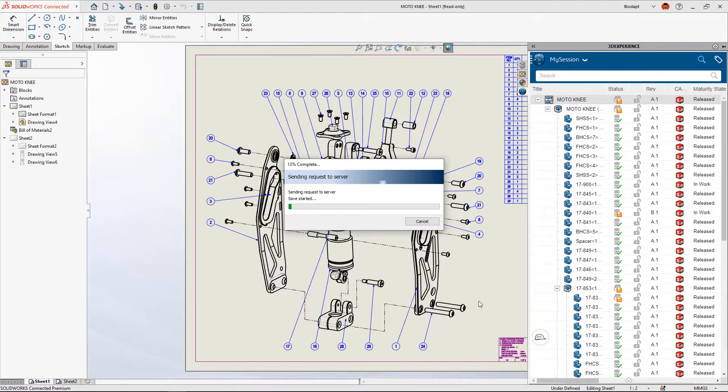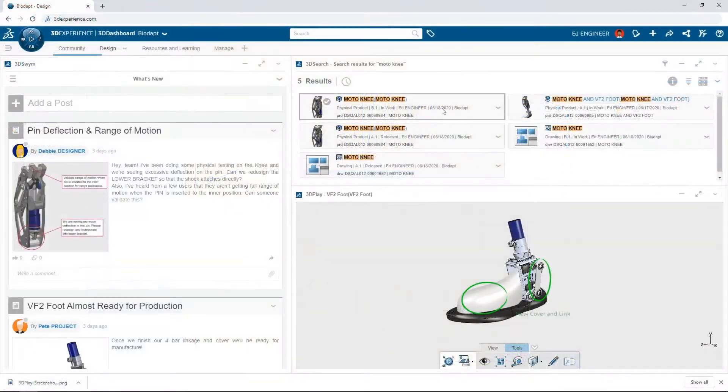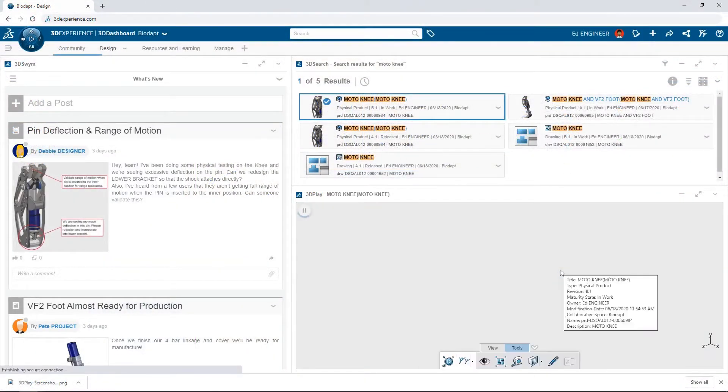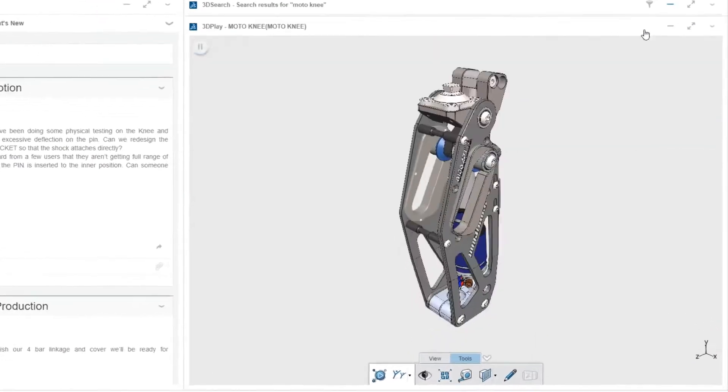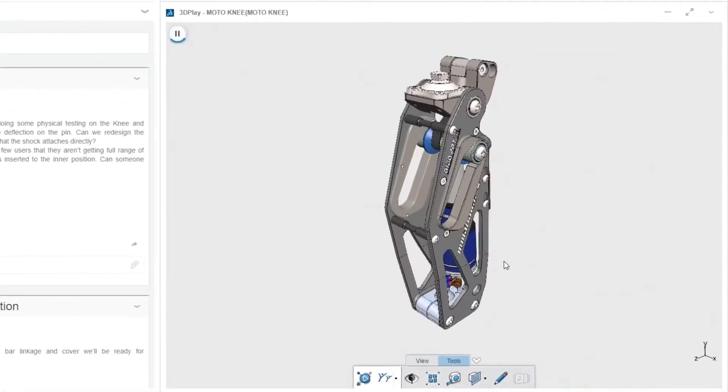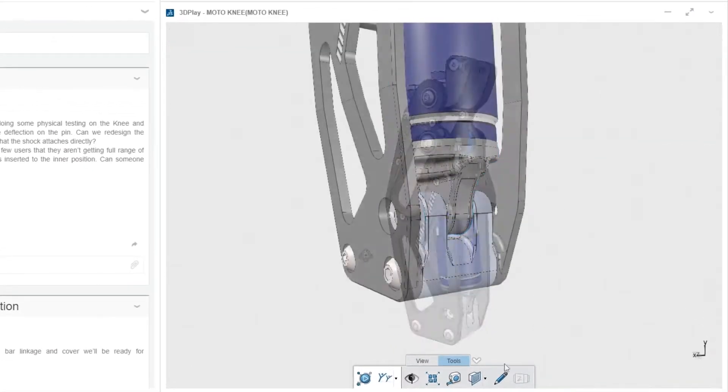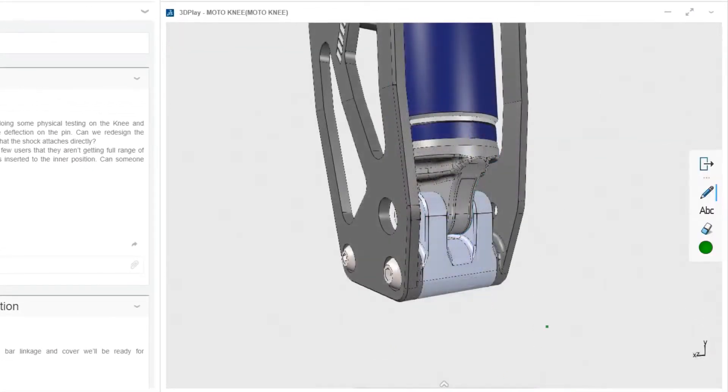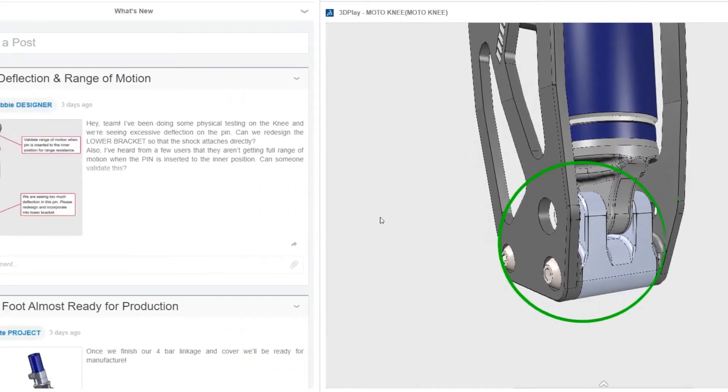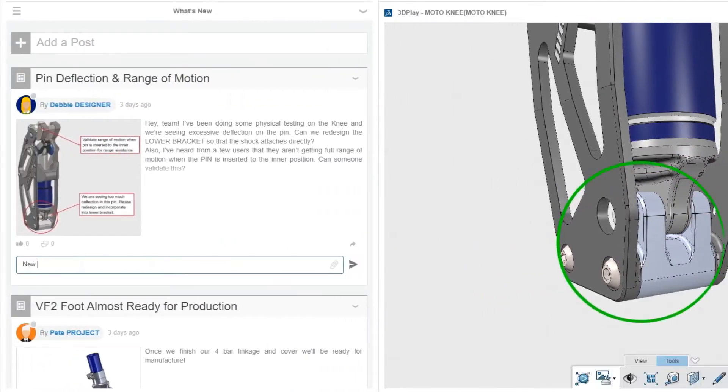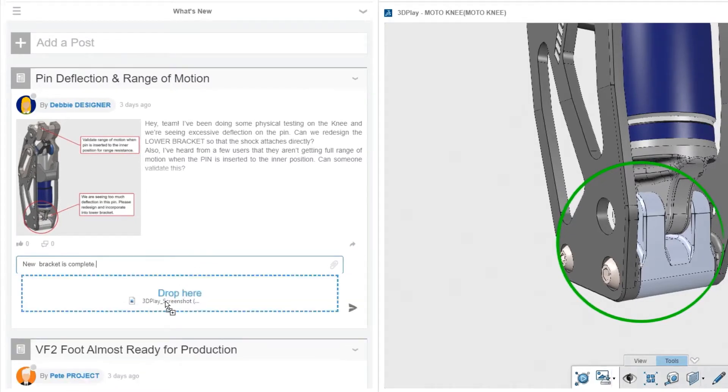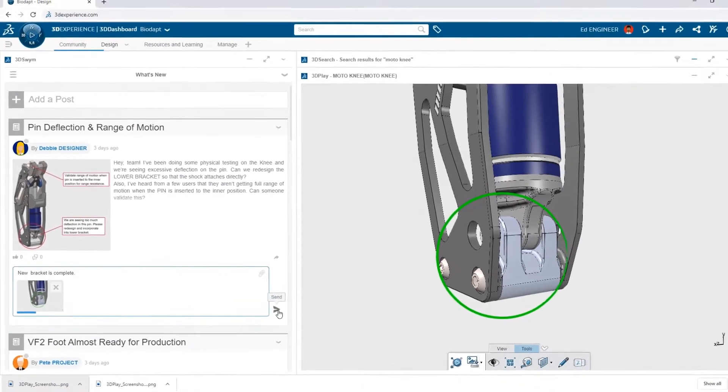With 3DEXPERIENCE SOLIDWORKS, your design data is saved to the secure cloud, making it immediately available to your team and other stakeholders. Your data will always be safely backed up and controlled using maturity workflows and revision management, all without the need to purchase, install, or maintain expensive servers on-premises.